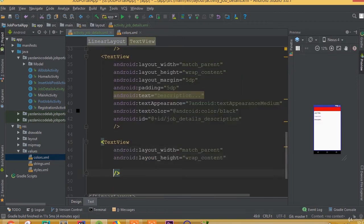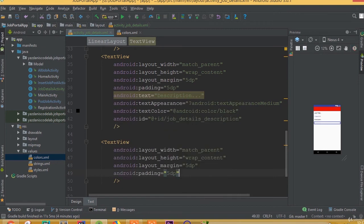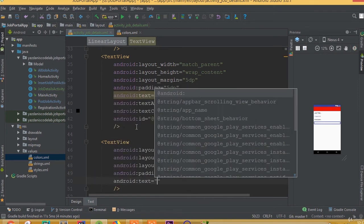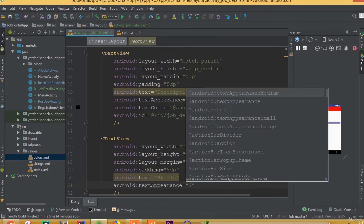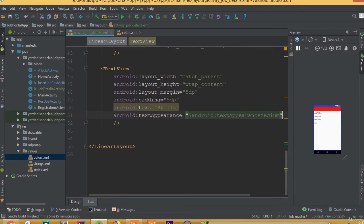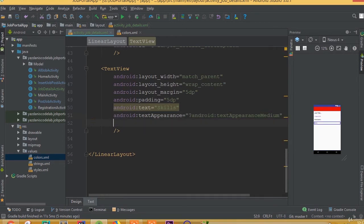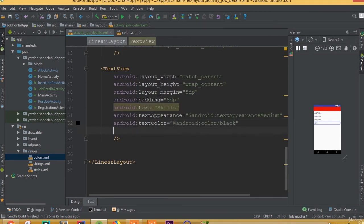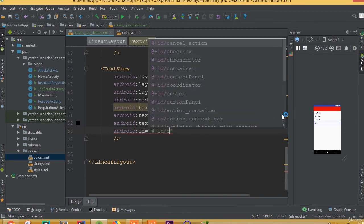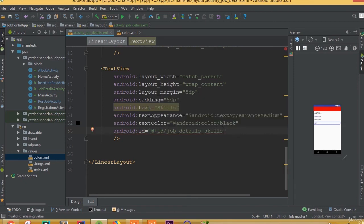Add a TextView with width match parent and height wrap content. Add layout margin 5dp and padding 5dp. Set the text to 'Skills', text appearance to medium, and text color to black. Give it the id 'job_details_skills'.